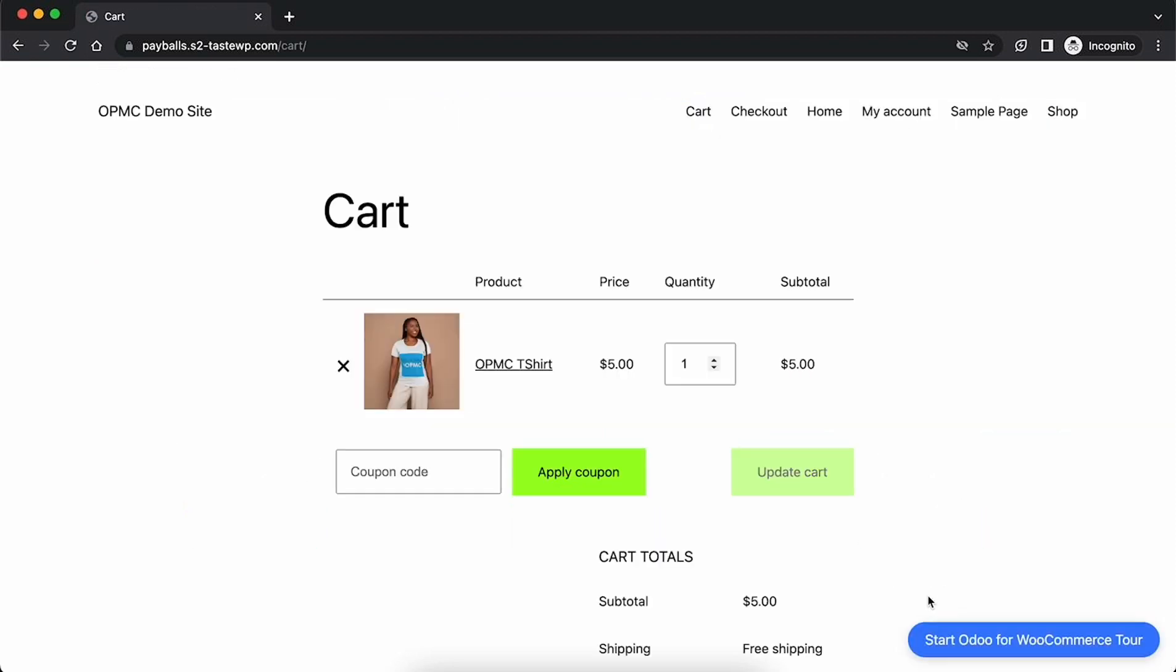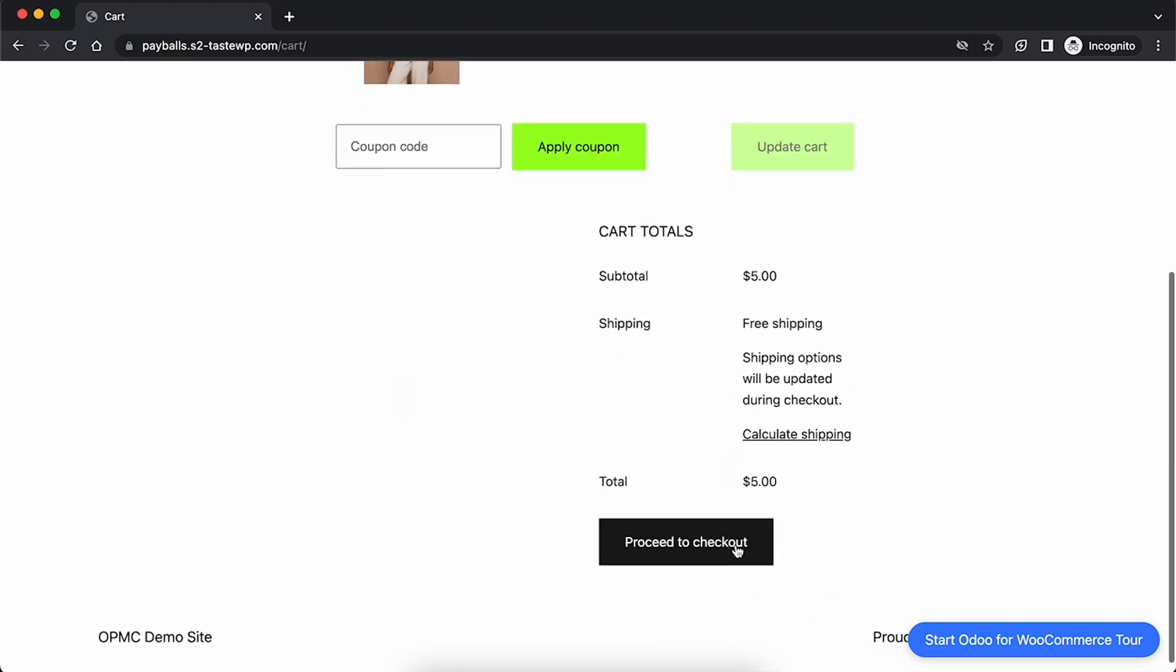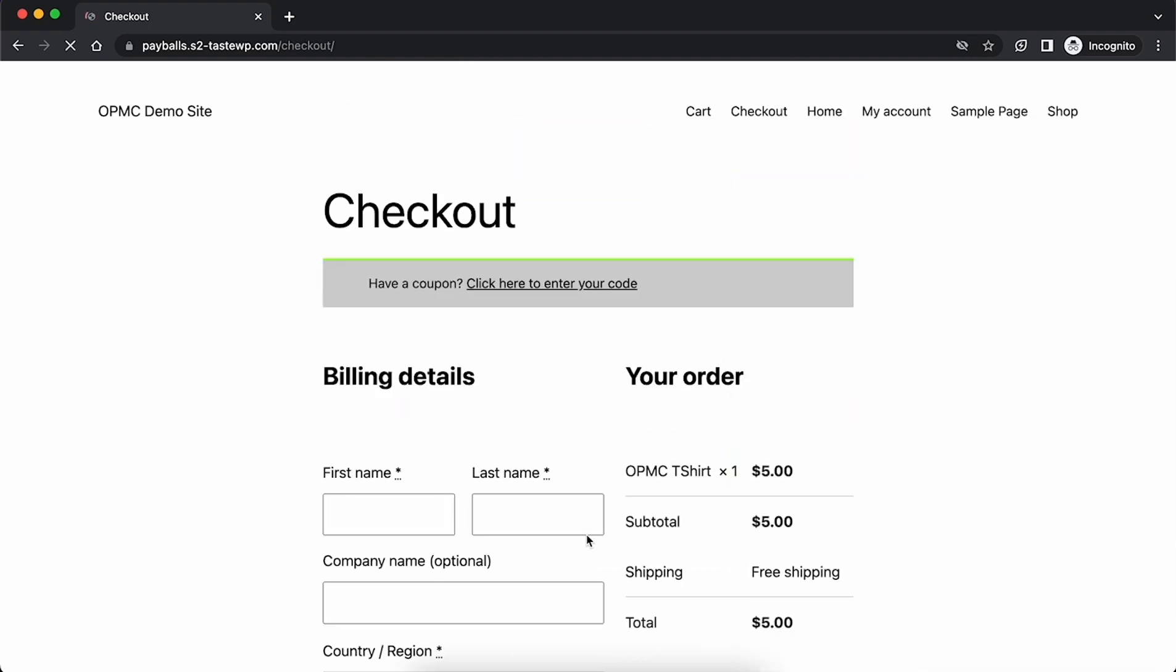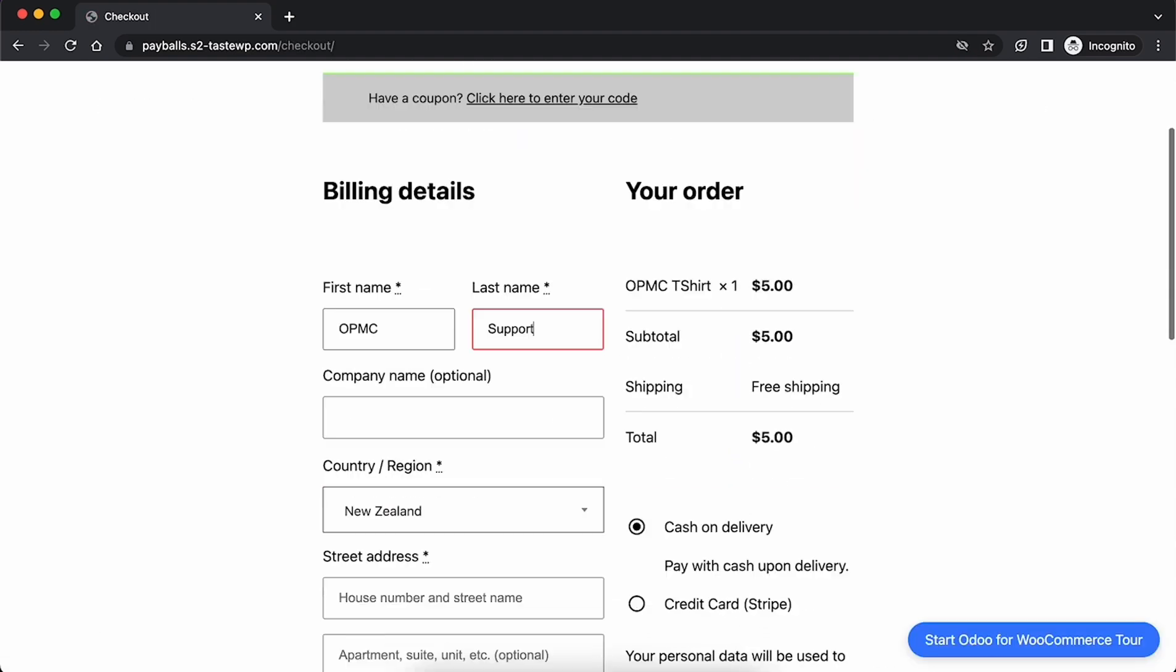First we start with the simple t-shirt product. This is a simple product with a SKU. Add this to the cart and fill out the order details.